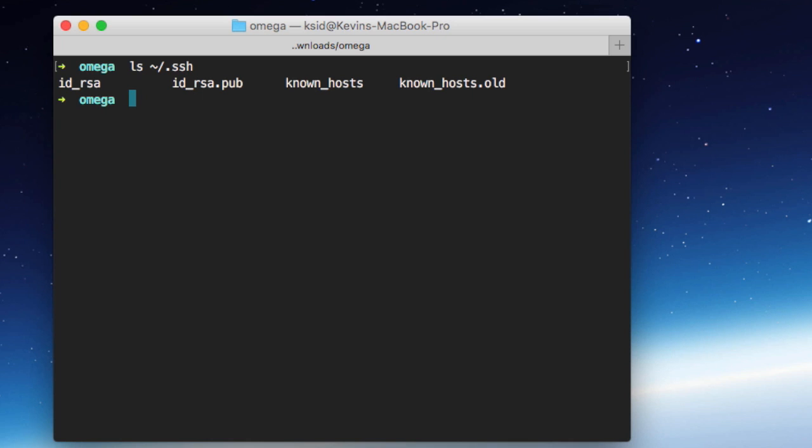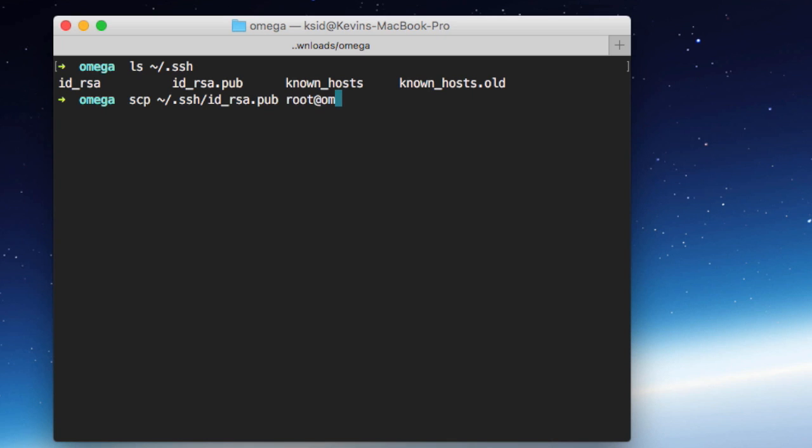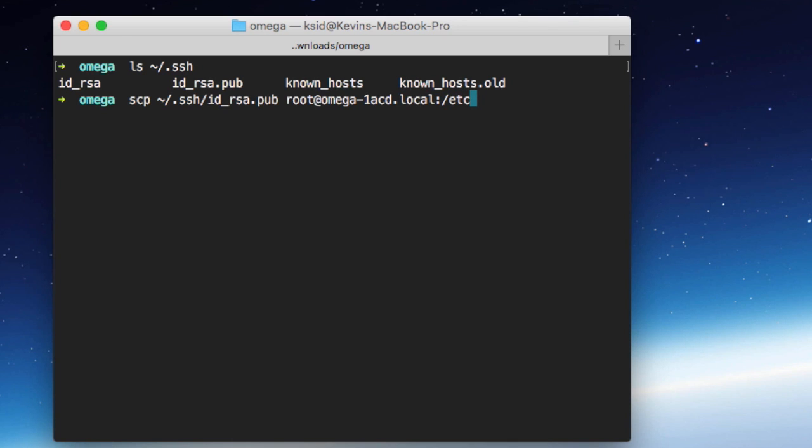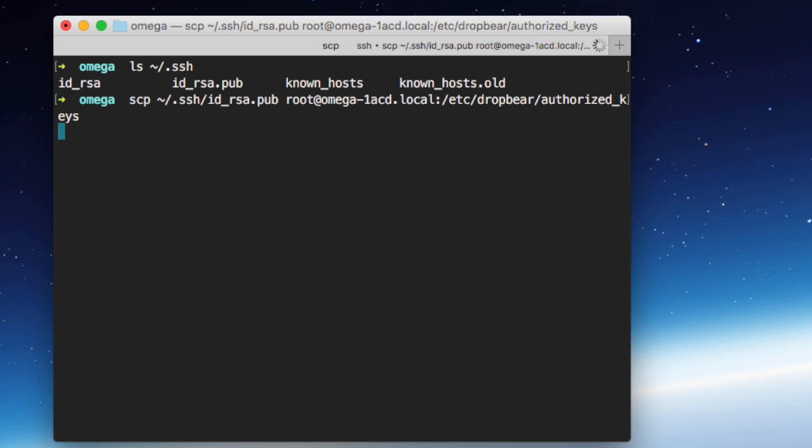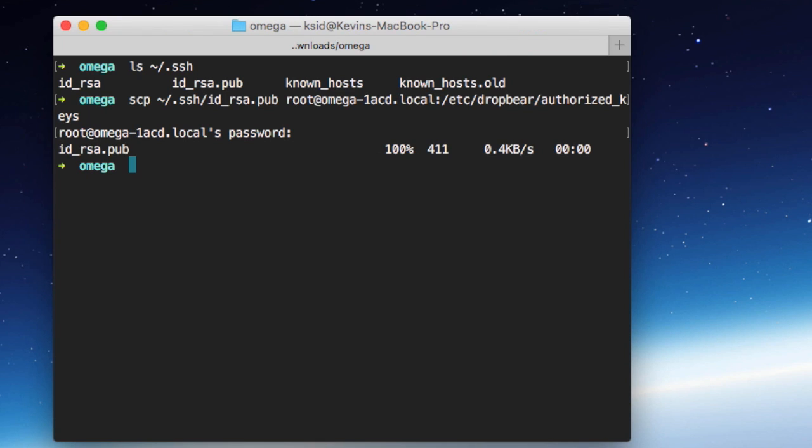And the syntax for that is just scp space, the file that we want to copy. In our case, it's this id underscore rsa.pub. And then our remote server. In our case, that's going to be the username first, root at omega-1acd.local. And then you're going to do a colon, and then the path on the local machine where you want to copy the file. So the place that we need to put this on the Omega is forward slash etc, forward slash drop bear, forward slash the name of the file, which is authorized underscore keys. Just like that. We'll go ahead and hit enter. It's going to prompt us for our password again. So enter that, and it copied the file for us.